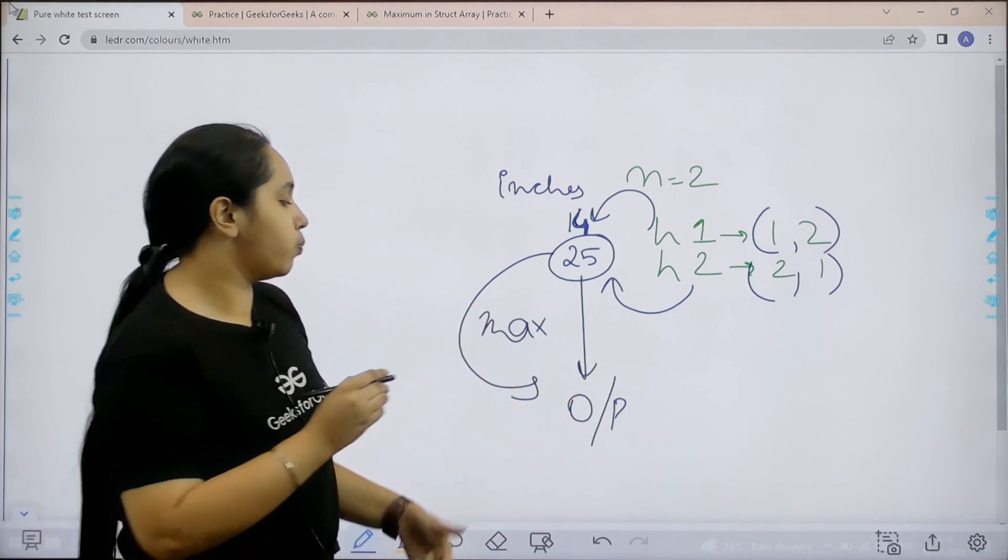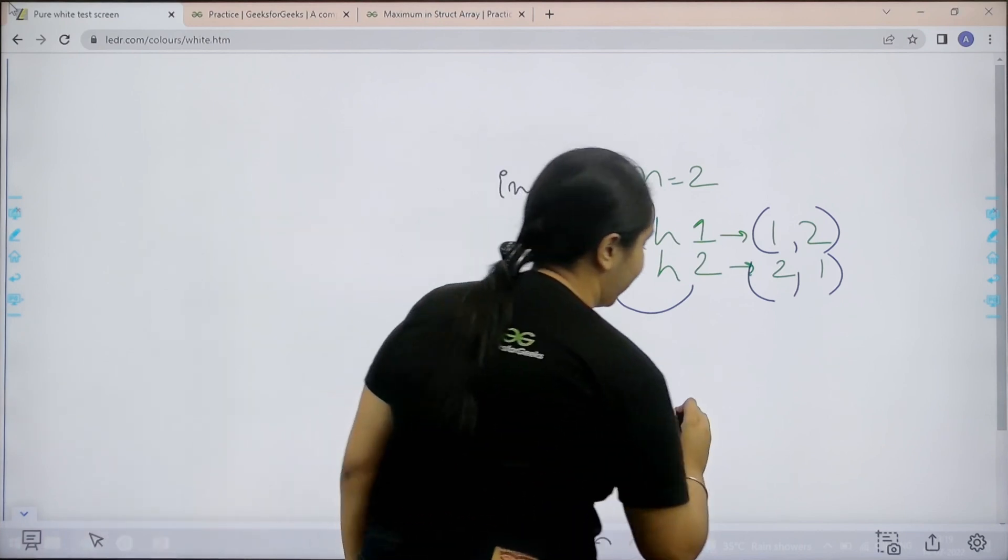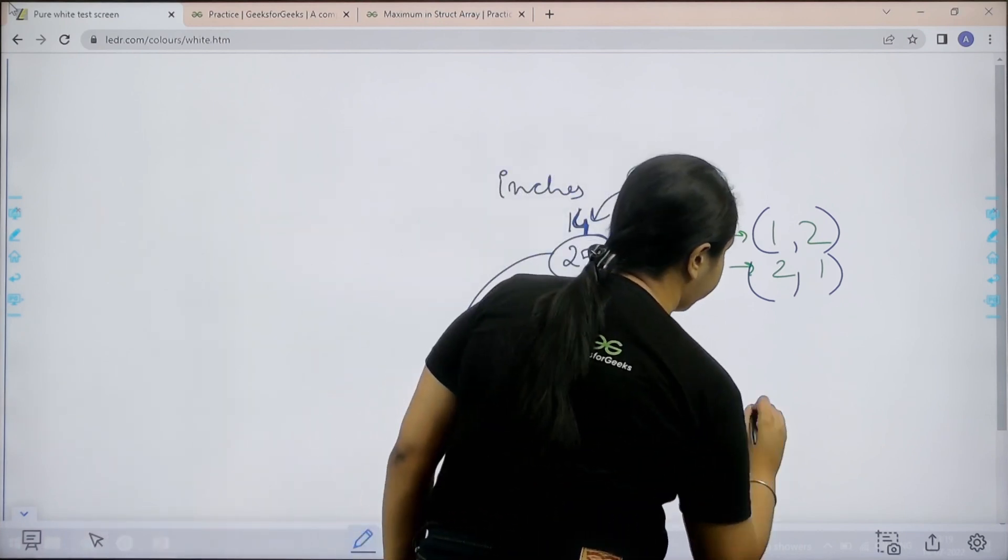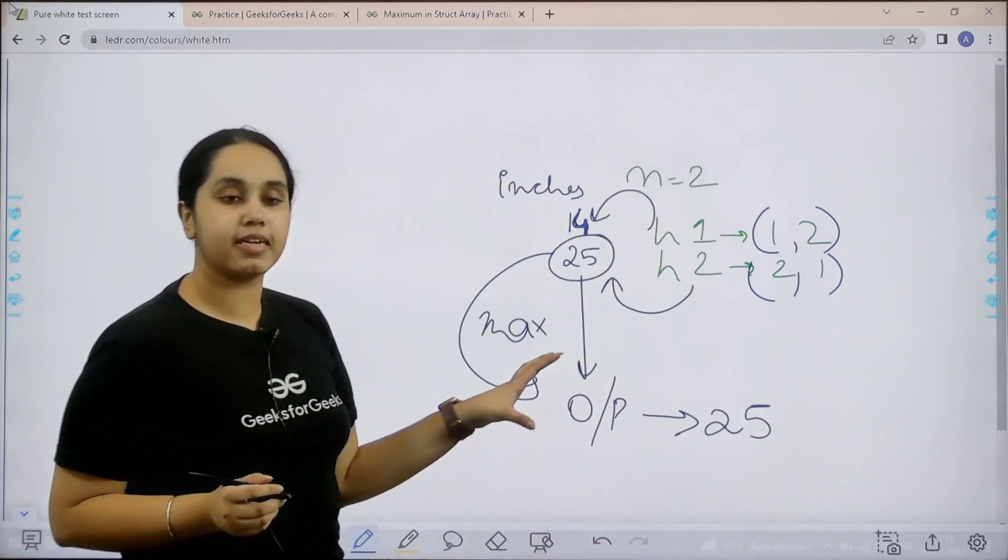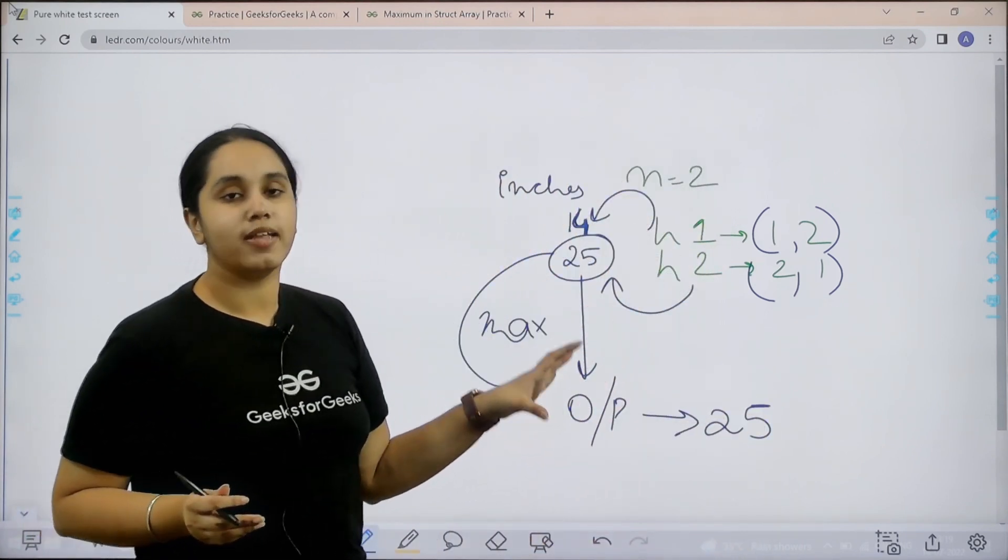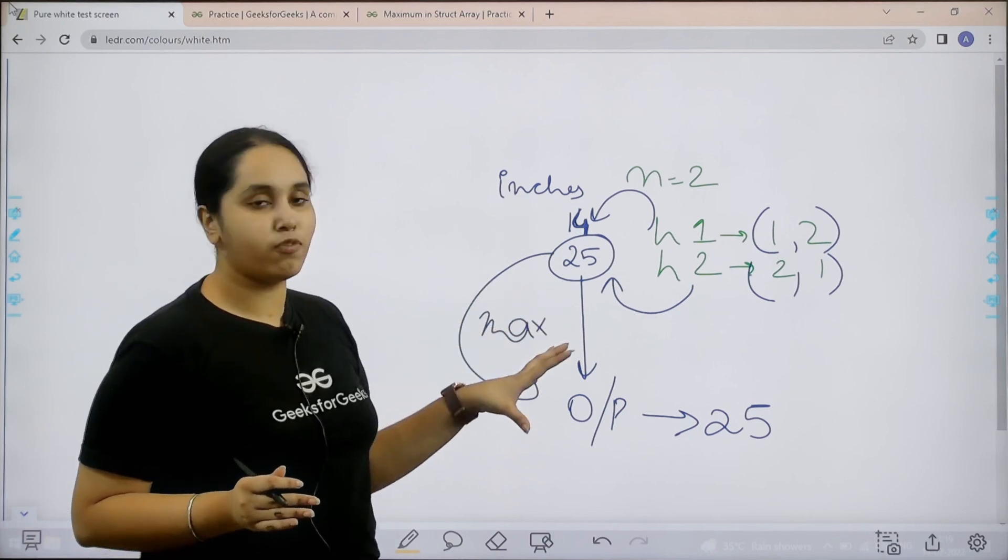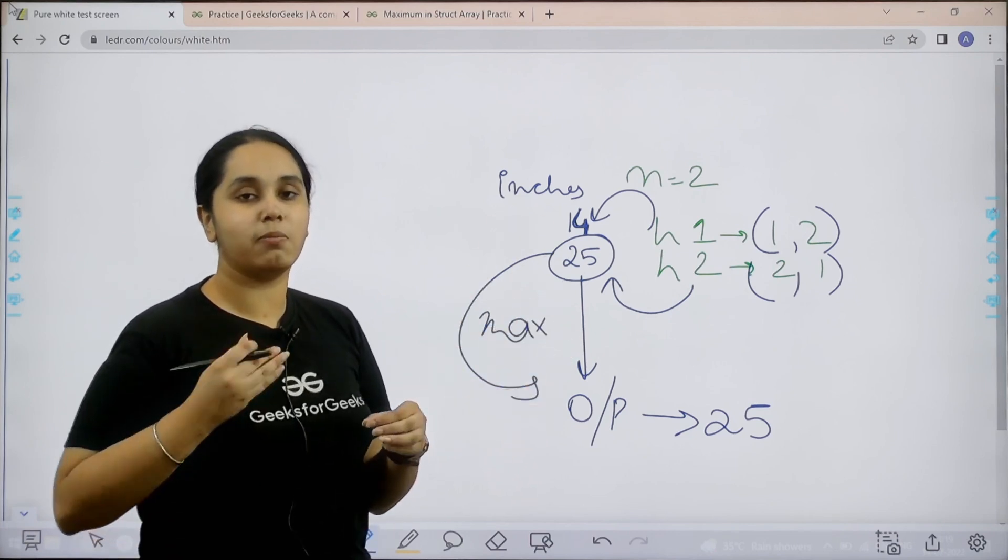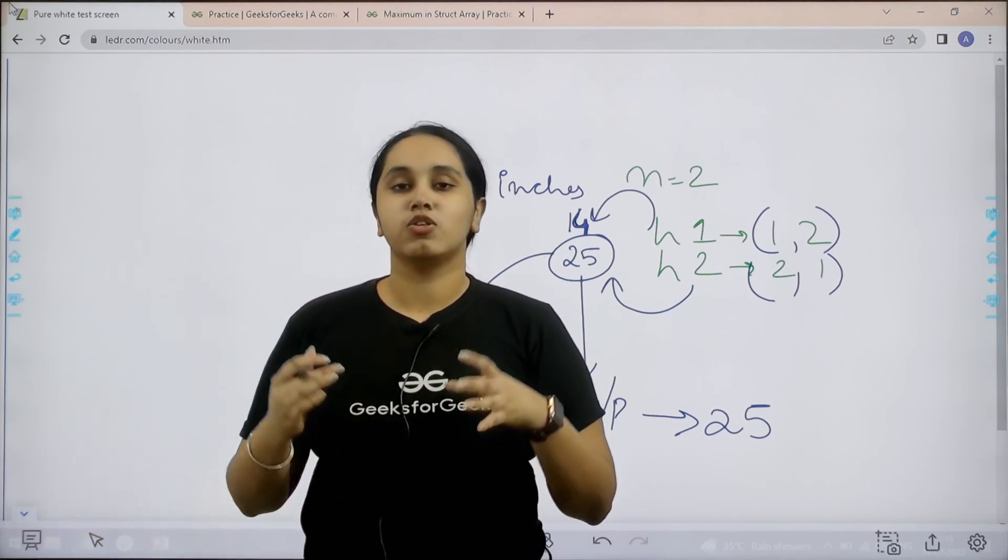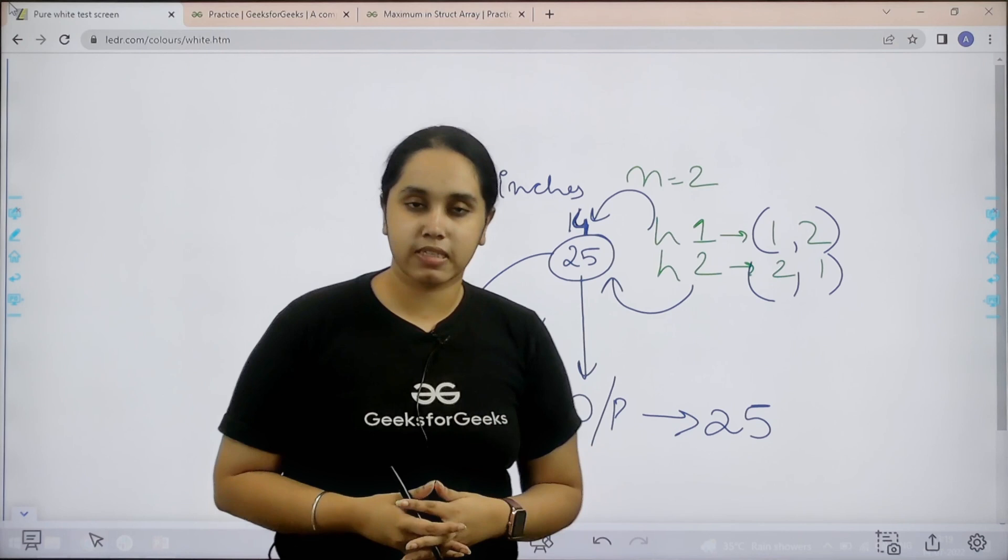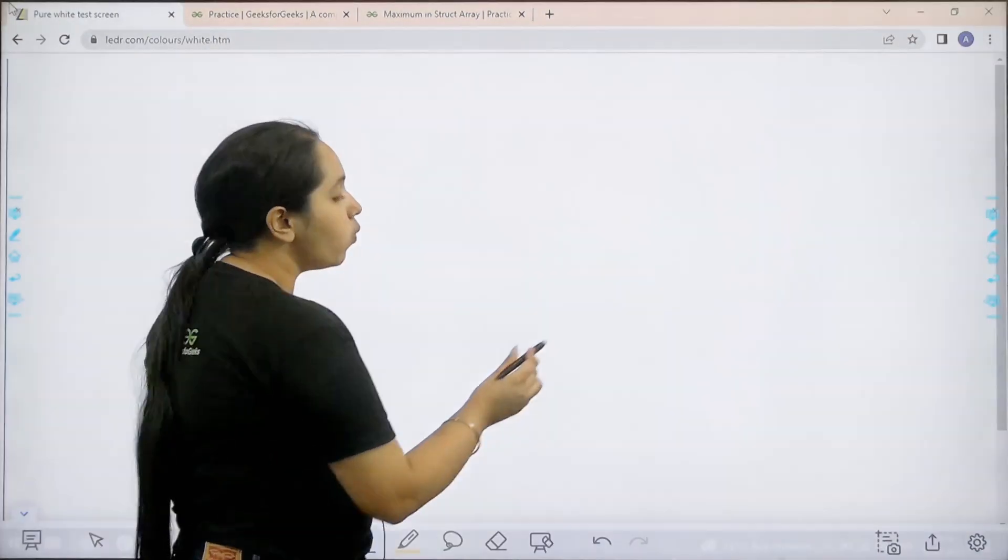That means my output is 25. I hope the concept is clear to you. This is what we have to do to find the maximum of a struct array. I hope the question is clear. Now let us solve it.